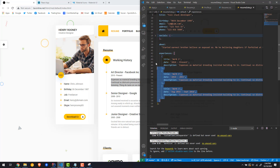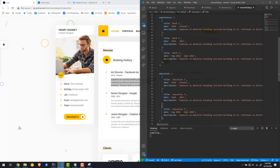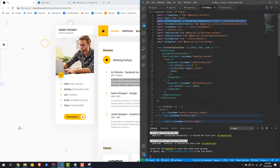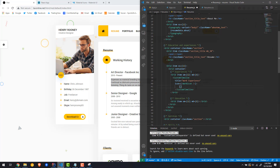We can copy and paste the exact same structure for education. Let's copy experiences and create a new one called 'educations', renaming the entries to education one, two, and three. Now let's go back and map through all those items — inside the custom timeline I'll say resumeData.experiences.map, getting an individual experience on each iteration.